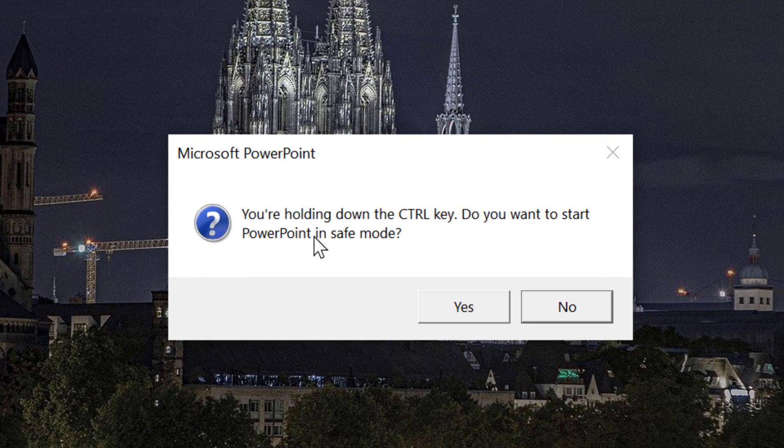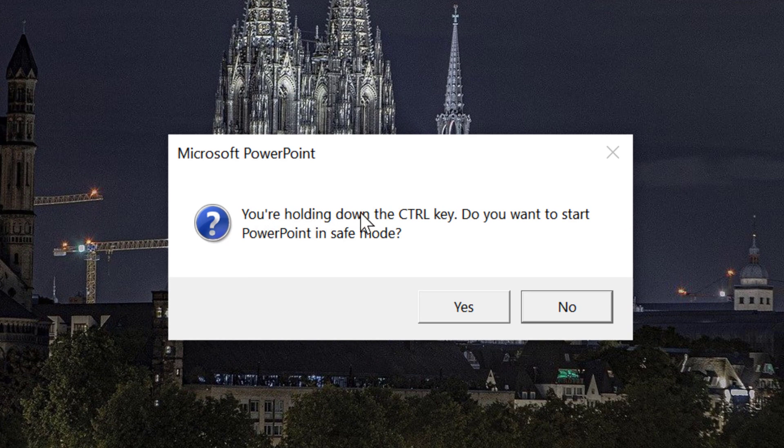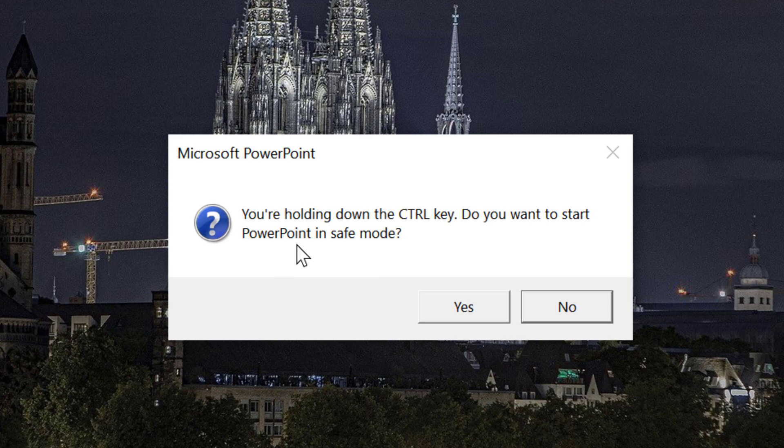It will ask, you are holding down the ctrl key. Do you want to start PowerPoint in safe mode? Click on yes.